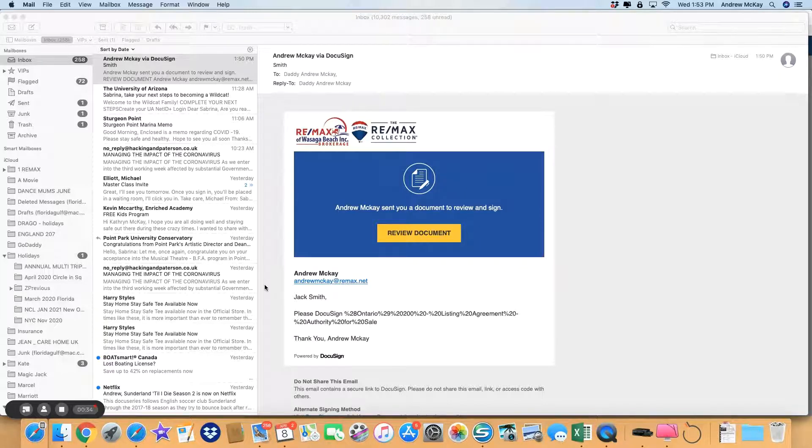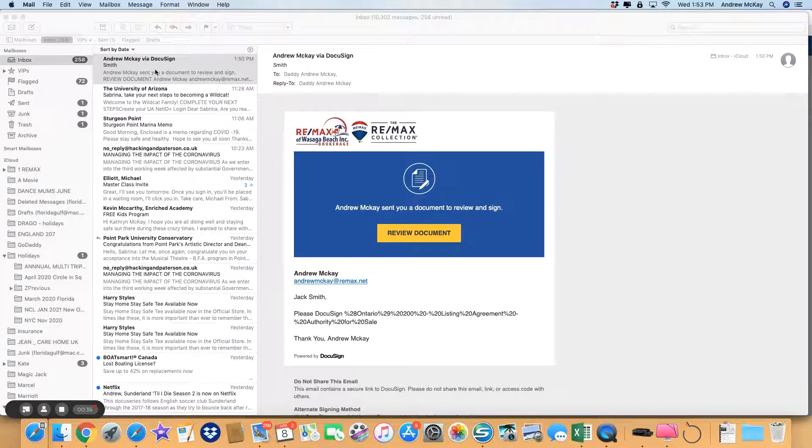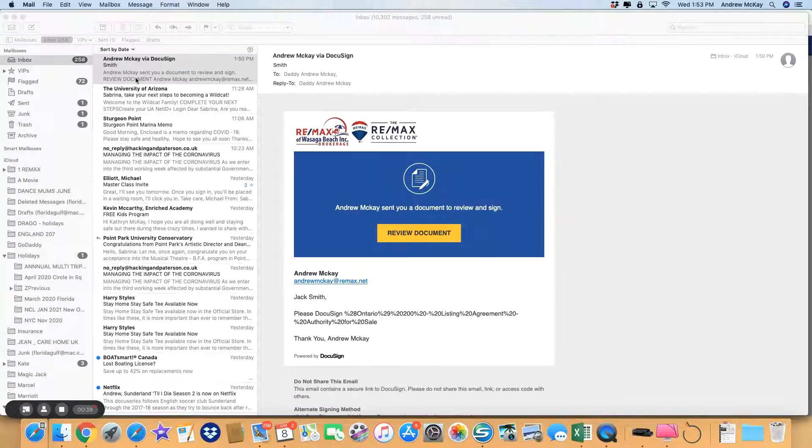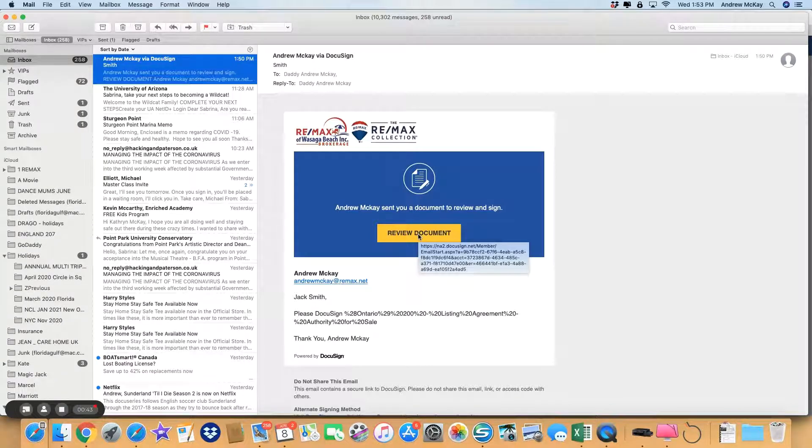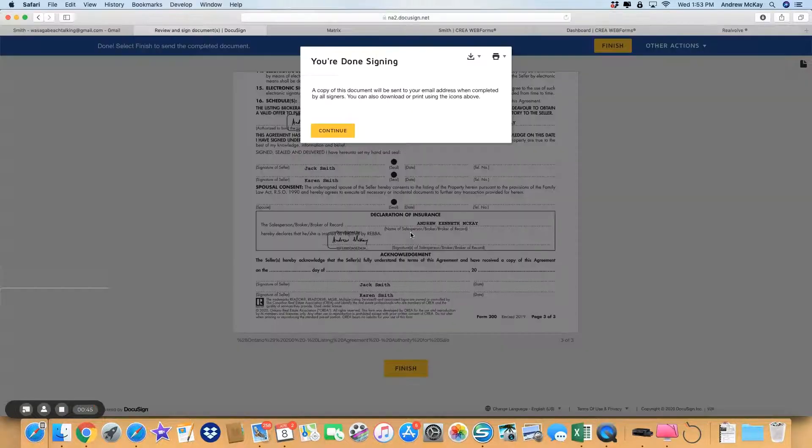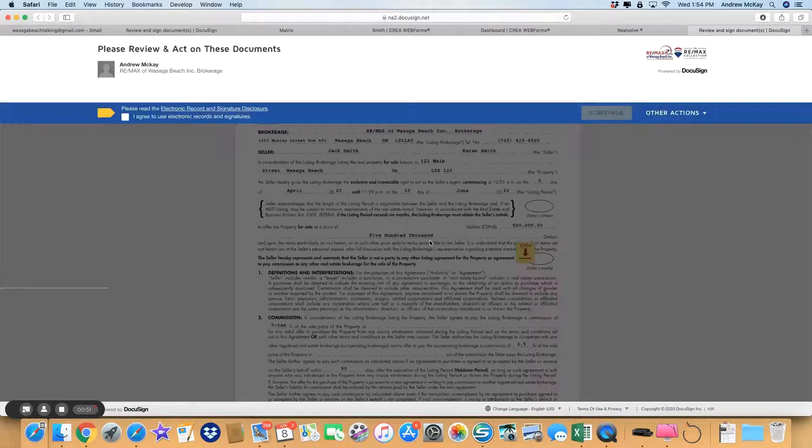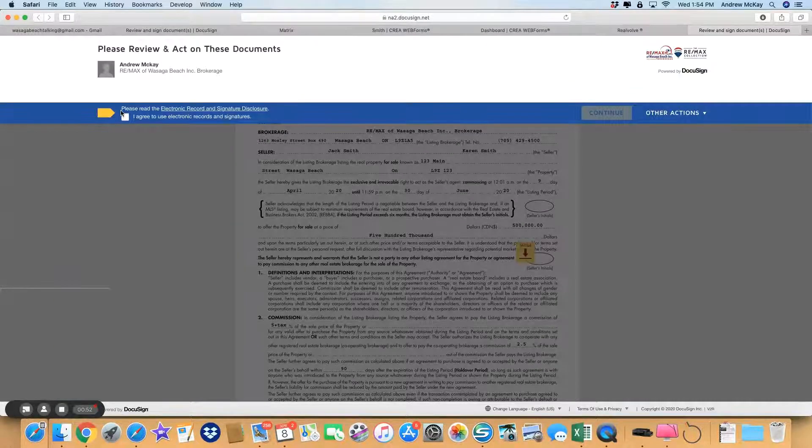Anything I need to sign will have been done initially, so the first person to receive it, in this case Jack Smith, will receive an email like this with Review Documents. Just click on that and this page will come up.